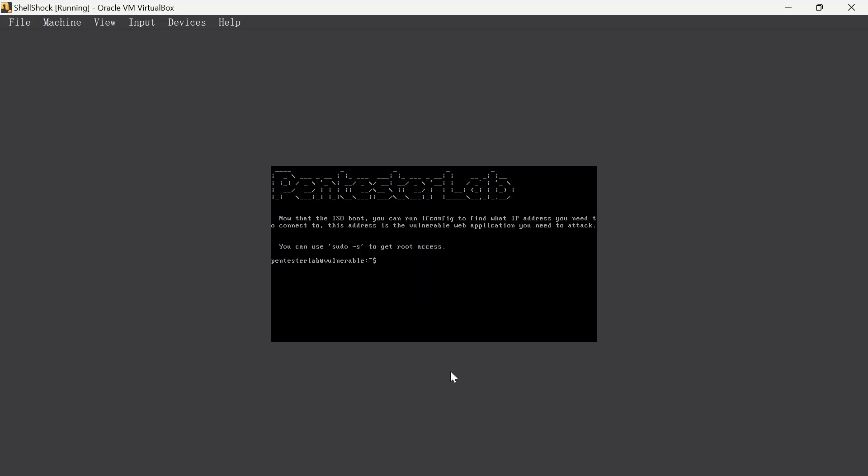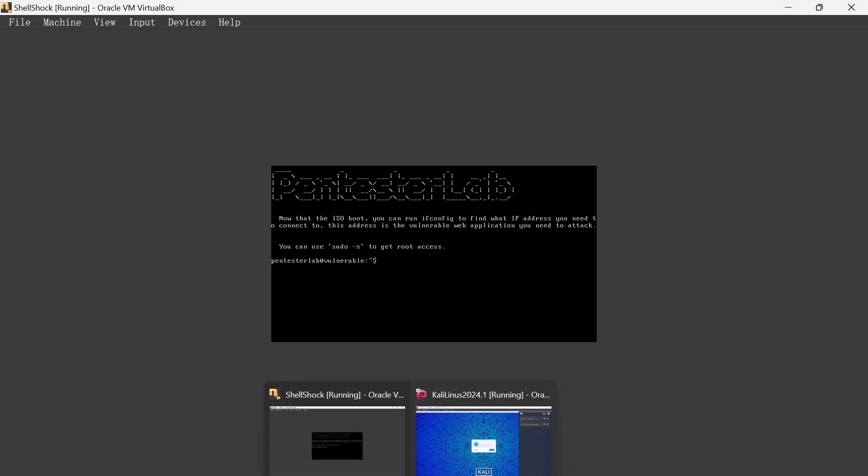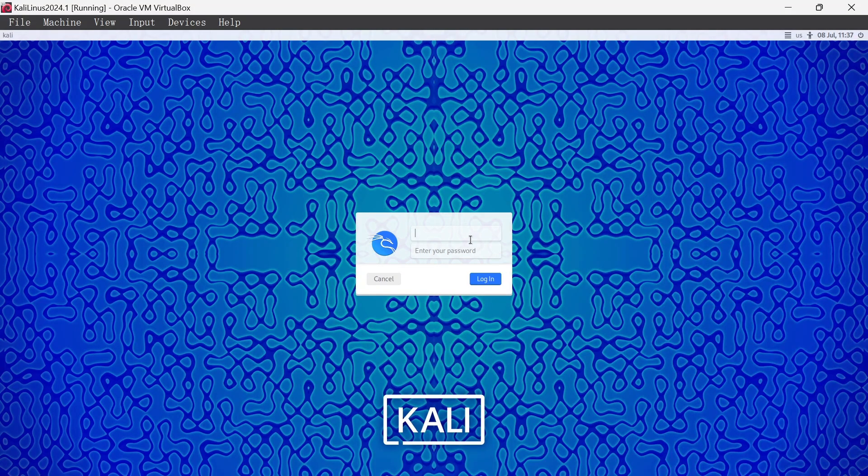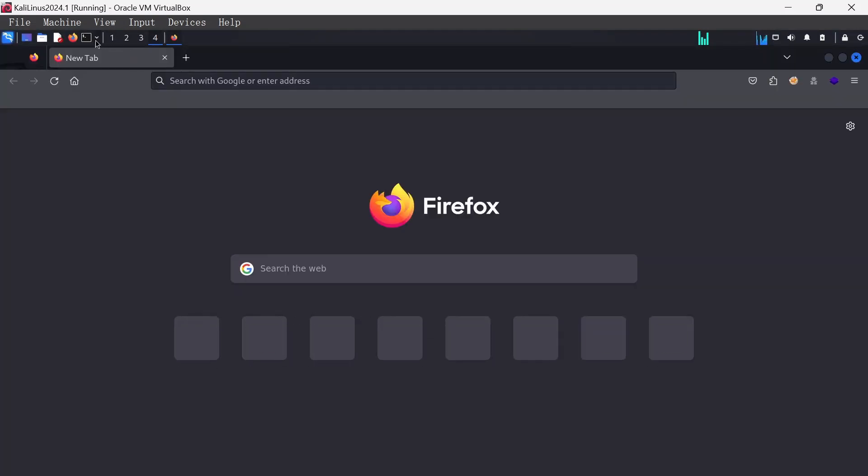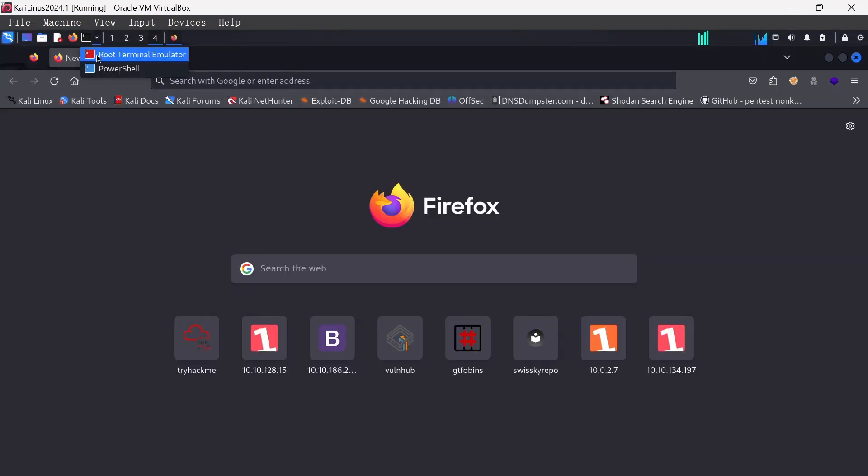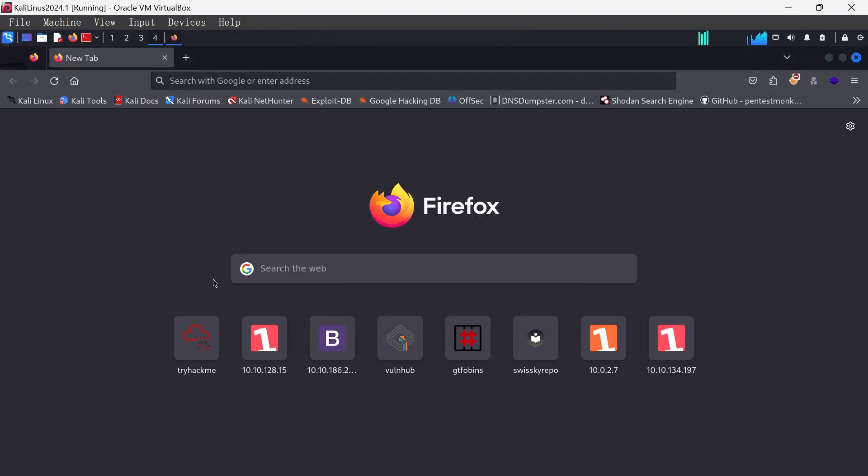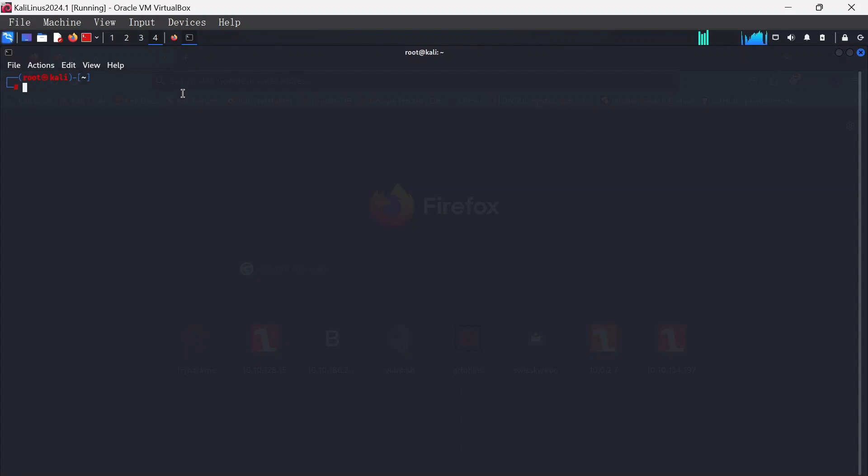We have the ShellShock machine all installed here and I'll move over to my Kali. I'm just going to open up my terminal.